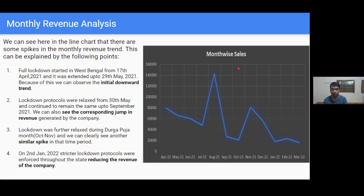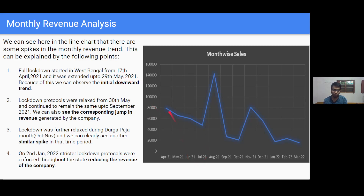For the analysis I have done the month-wise sales analysis in this slide. You can see that there are some very clear trends visible in this line chart. This whole trend can be very easily explained in terms of the lockdown measures taken by the government. Initially, full lockdown measures were started in West Bengal from April and lasted up to May, so you can see the initial downward slope was due to that fact.